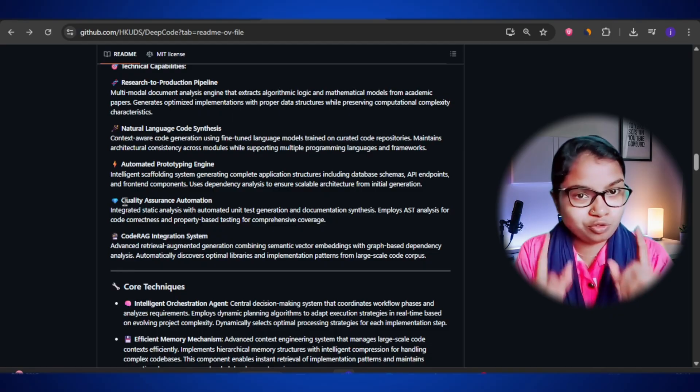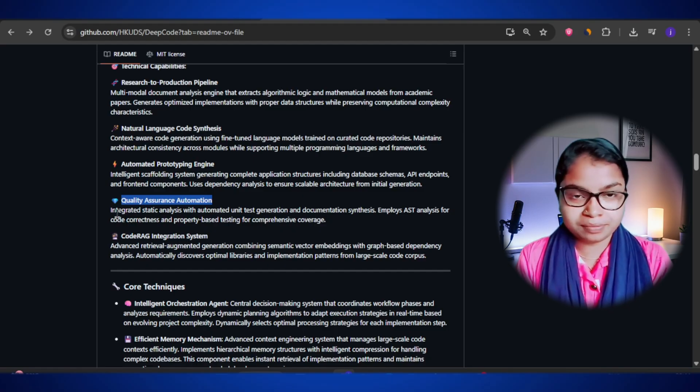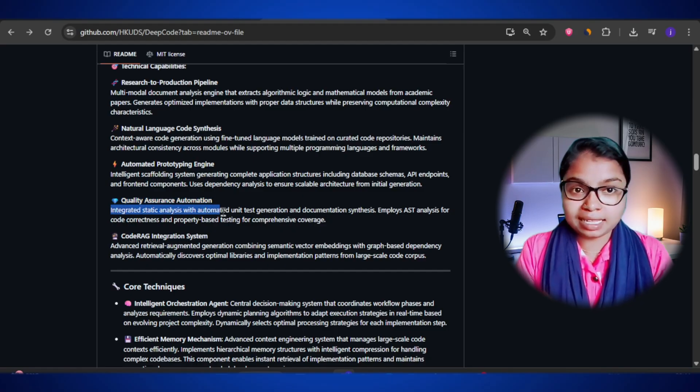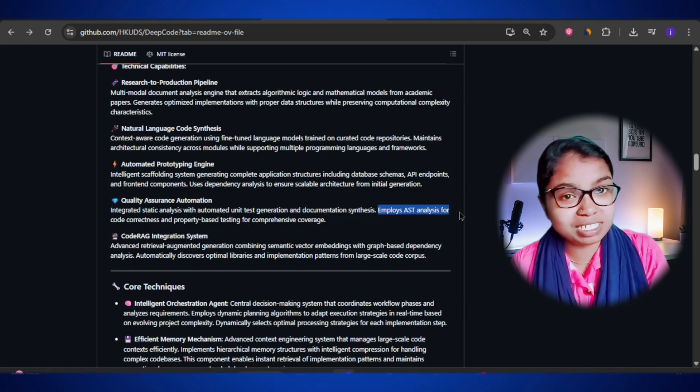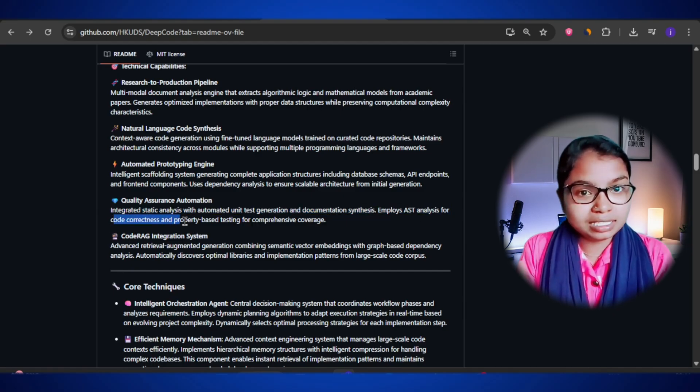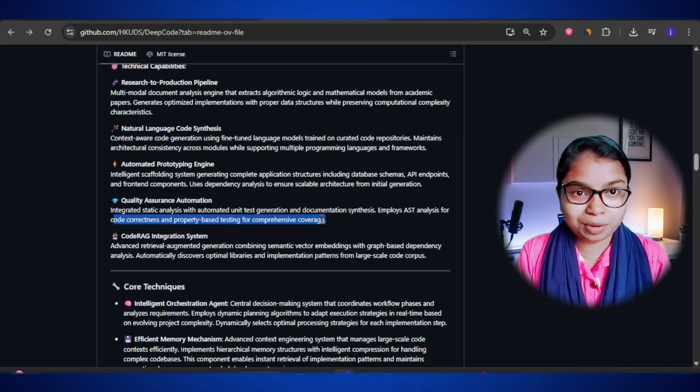Here is something that makes DeepCode even more special: it doesn't just throw out code quickly — it also checks and improves the quality of that code through quality assurance automation. DeepCode runs static analysis to make sure the code is clean and efficient, automatically generates unique tests so you can check if everything is working properly, and it even creates documentation for you. This means the output you get isn't just fast — it's also reliable, professional, and production-ready.